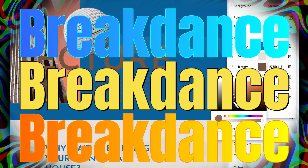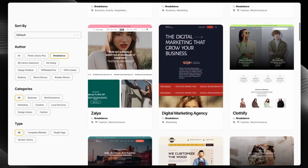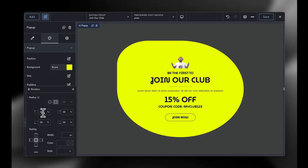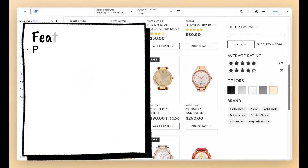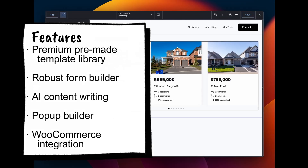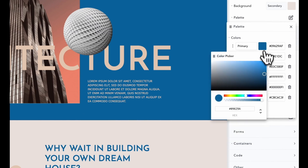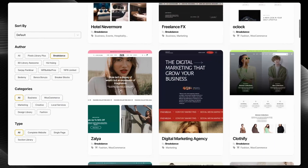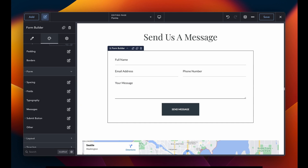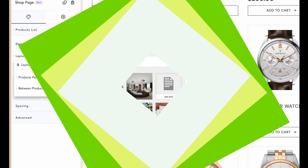Before we start with the installation of the plugin, today's video is brought to you by Breakdance. Breakdance is the modern visual website builder for WordPress — easy for beginners to learn and powerful enough for advanced professionals. It is loaded with features including a premium pre-made template library, a robust form builder, AI content writing capabilities, a versatile popup builder, and seamless WooCommerce integration. Whether you are just starting your WordPress journey or you are a seasoned pro, now is the perfect time to build better websites with Breakdance. I'll give you the link in the description box.